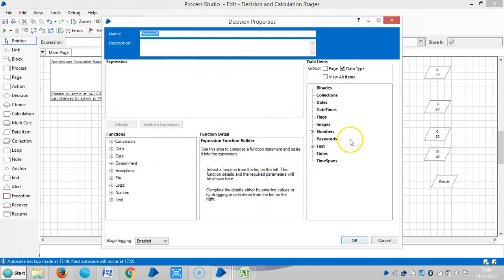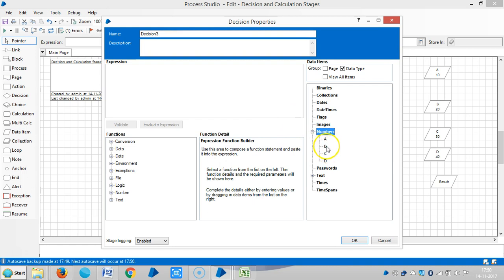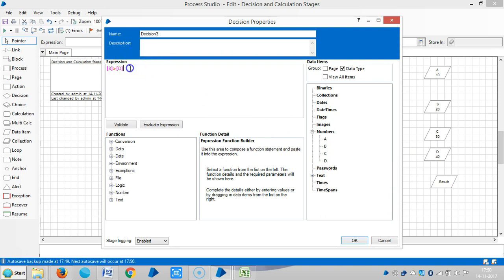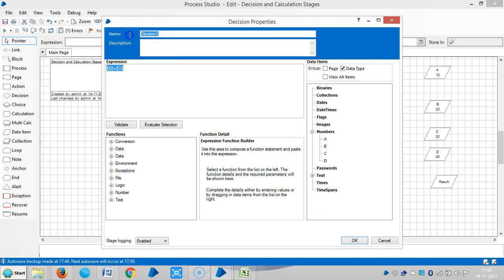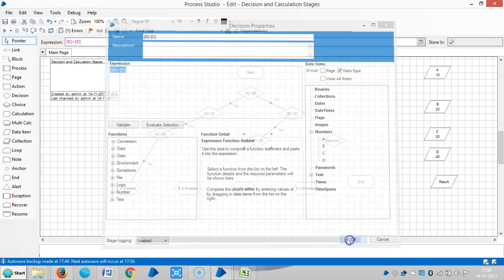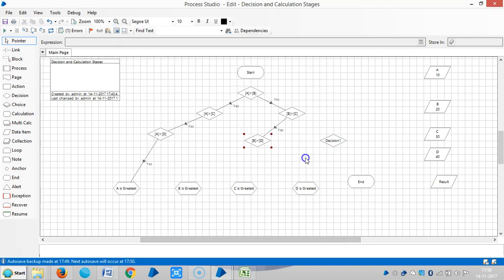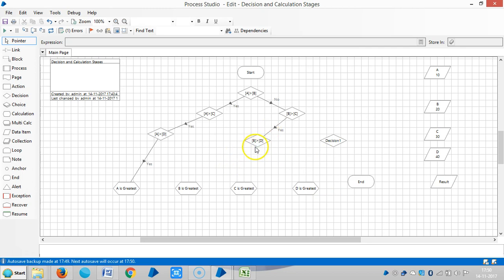Next, now I am comparing with B. Suppose if the output from this decision stage says yes, that means B is greatest.